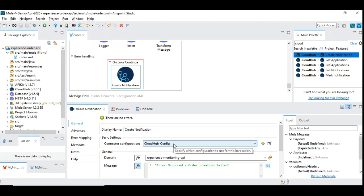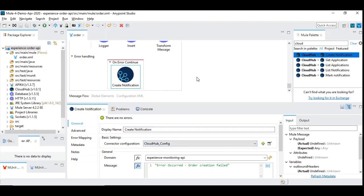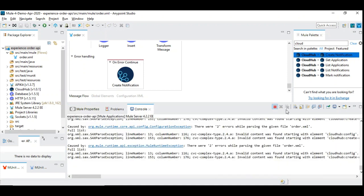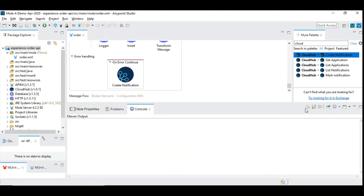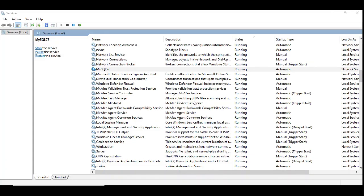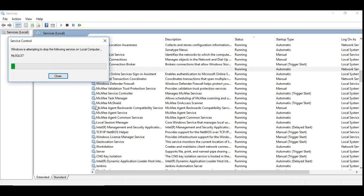You should not use credentials meant for people, but rather create a system credential which you can use across multiple MuleSoft APIs. Let's rerun this application since we have created a new connector. Now we are going to test during error scenarios whether the CloudHub notification is happening or not. For that, we are going to bring down the database.